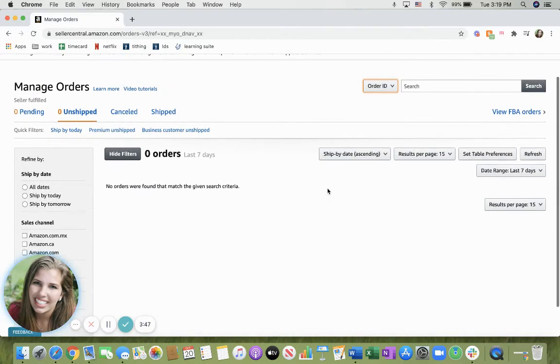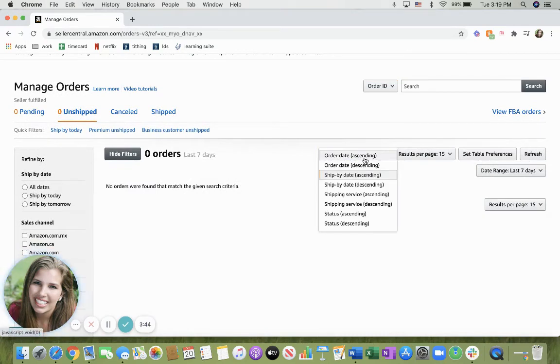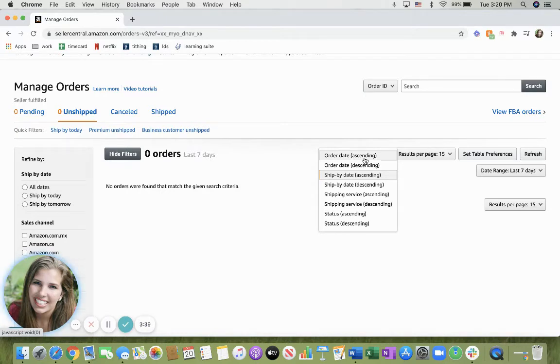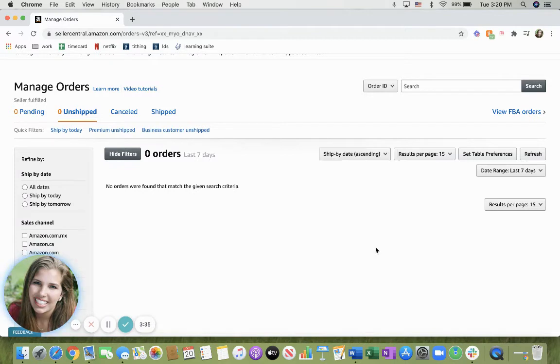Over here on this right-hand side, you can see it says ship by date, ordered date. You can go ahead and pick by shipping service or the status, and you're able to sort it and filter your orders the way you'd like.